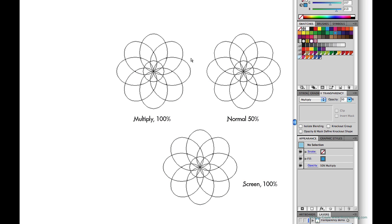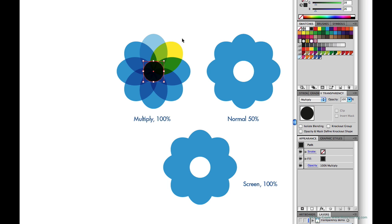So multiply is inherently transparent even at 100% opacity. The one exception is black. Let's change this center circle to black from white and it's in multiply and it looks completely opaque. And that's because you really can't get any darker than black.